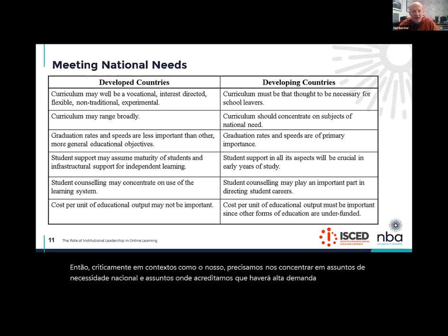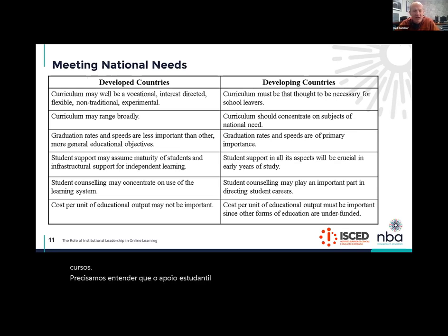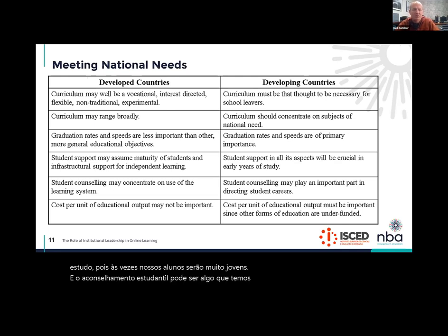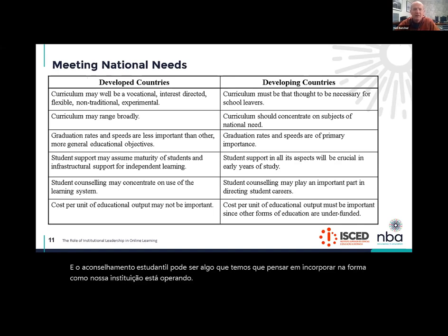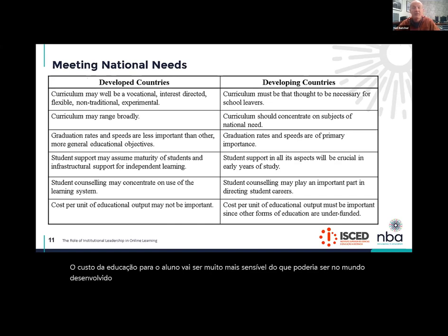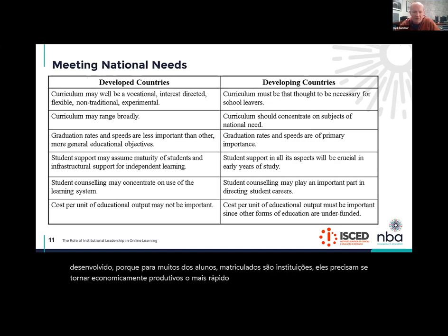So critically, in contexts like ours, we need to focus on subjects of national need and subjects where we believe there will be high demand for our programs and courses. We need to understand that student support is especially essential in the early years of study because sometimes our students will be very young. Student counseling may be something we have to think about incorporating into the way in which our institution is operating. And as I've indicated earlier, the cost of the education for the student is going to be much more sensitive, because for many of the students enrolling in our institutions, they need to become economically productive as quickly as possible — not only to support themselves financially, but very often to support their families as well.